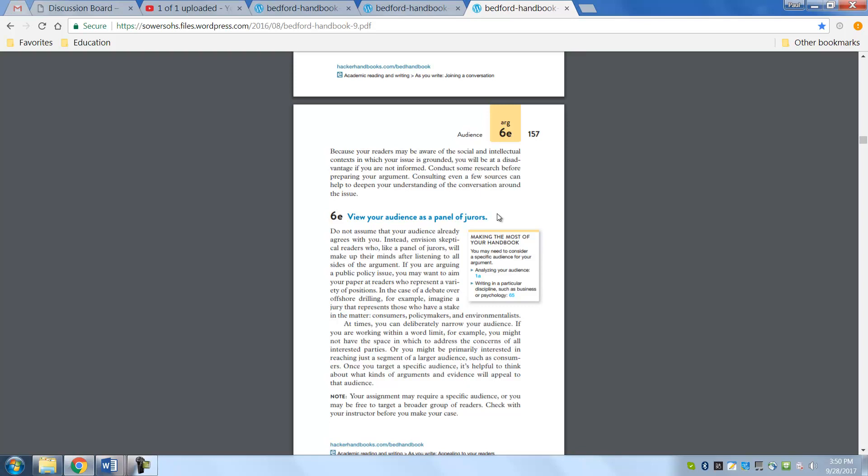So consider that. So start thinking about that. So that's what that means as a panel of jurors. In fact, your peers will be looking at some of your papers as well. I've noticed that on some of the comments on the discussion board, it's getting to be more of the type of thing that I'm looking for.